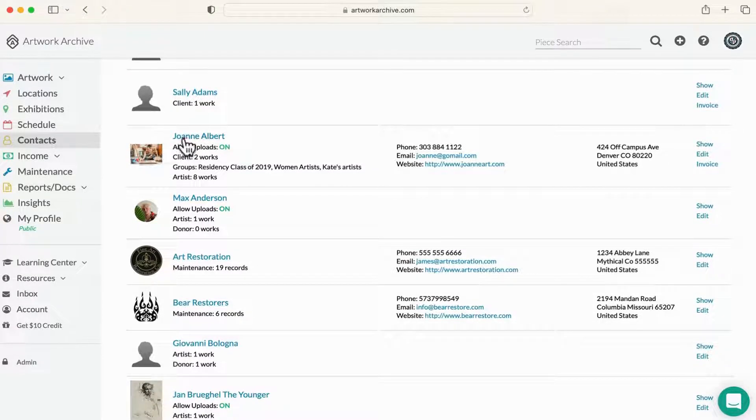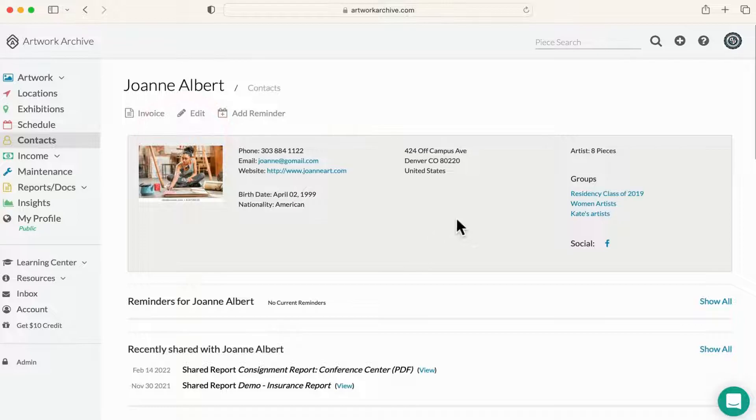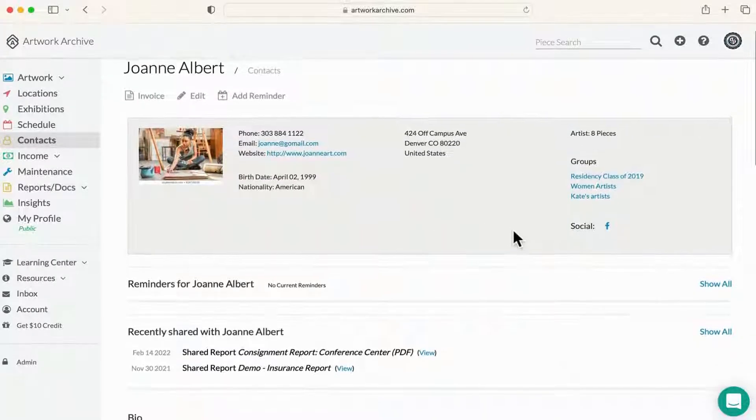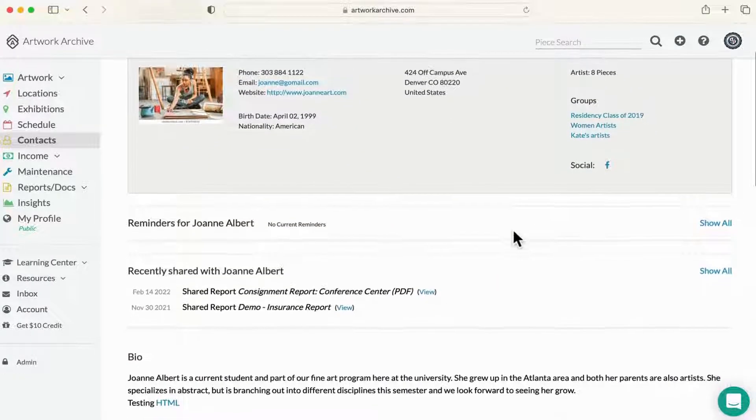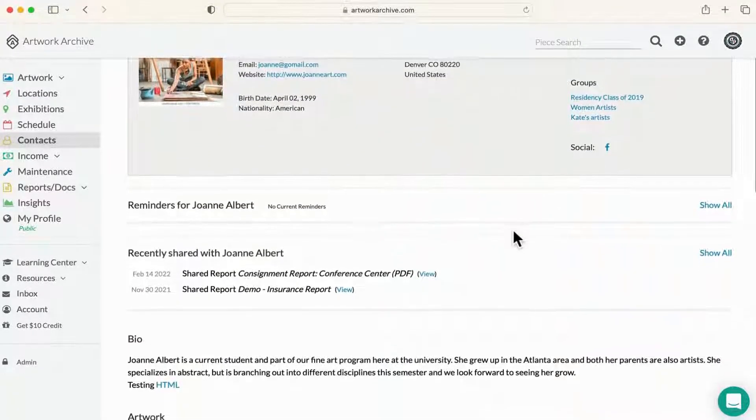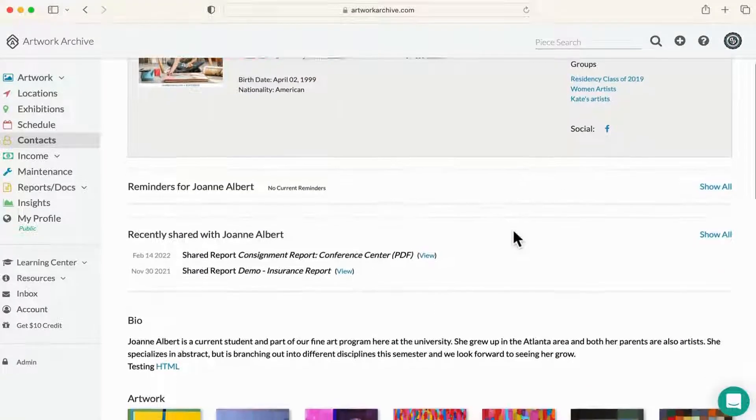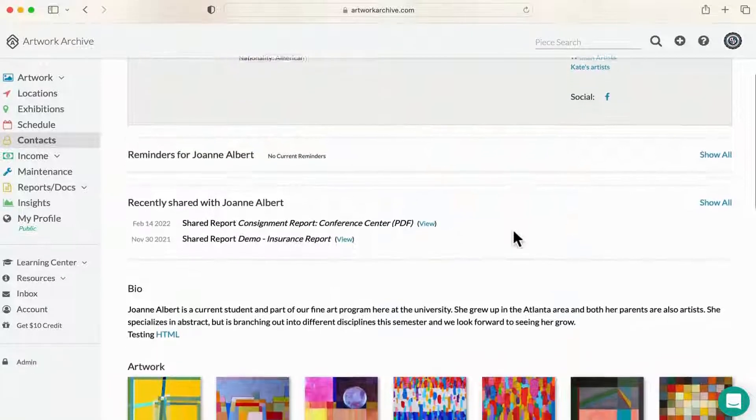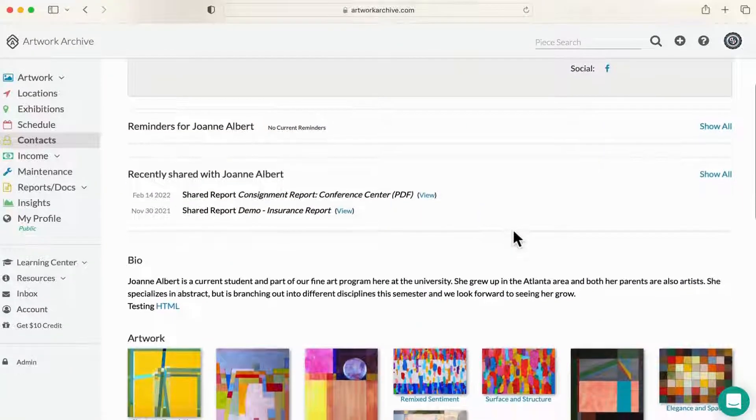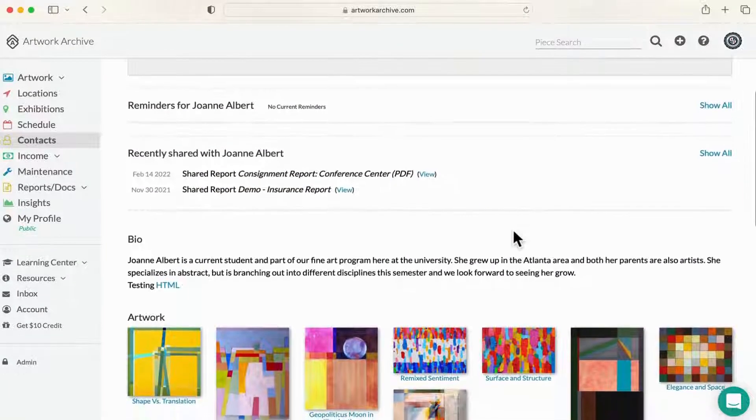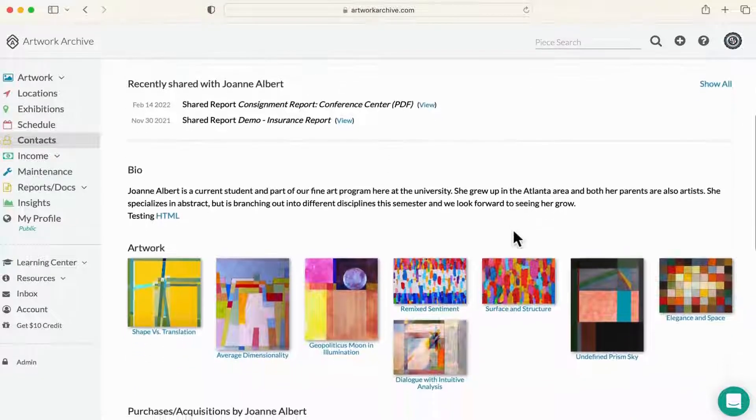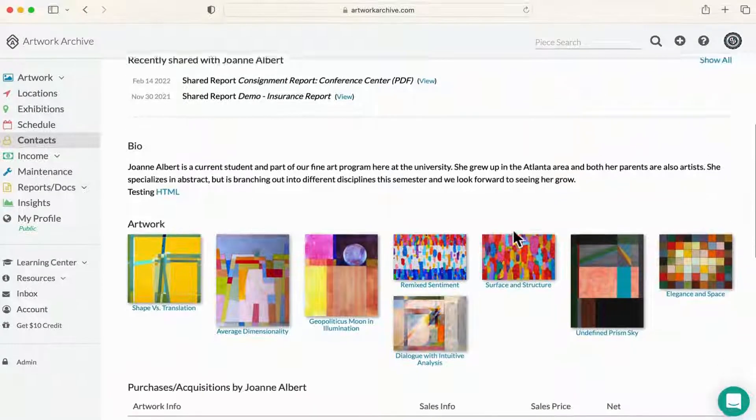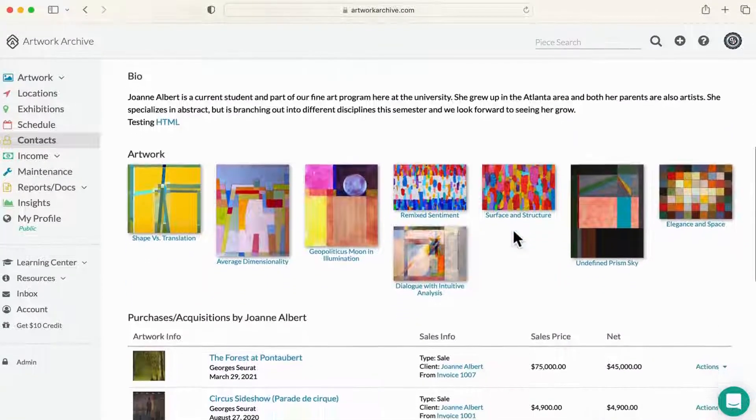Clicking into a contact will show you important contact details and everything you've shared with that person, as well as other related information about them, such as bios, affiliated groups, past donations or purchases, and other useful details.